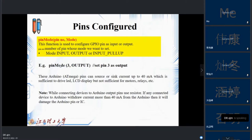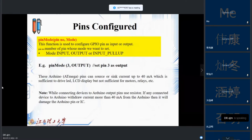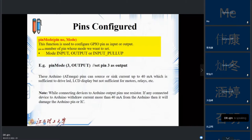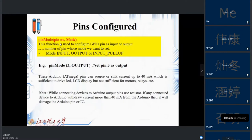To configure a pin, we use a simple syntax called pinMode. The format is: pinMode, pin number, and mode. The pin number indicates which pin we want to configure. For example, pinMode(3, OUTPUT) means we want to configure digital pin number 3 as output.